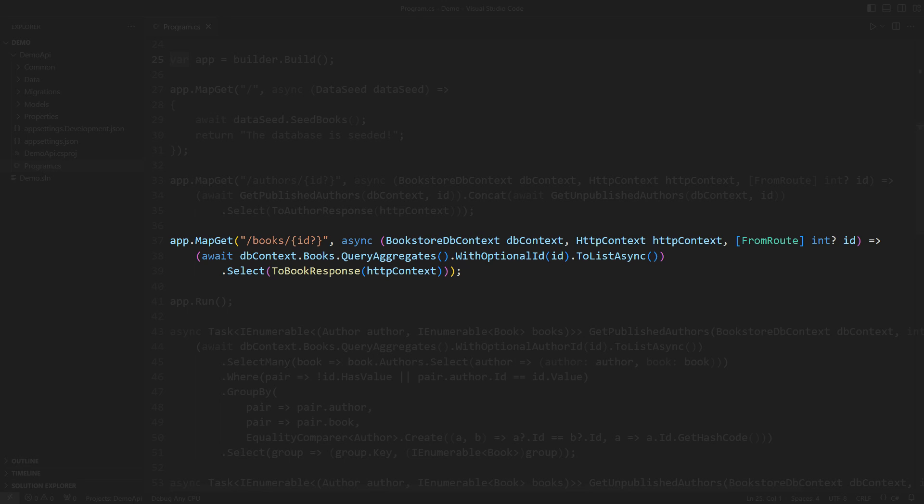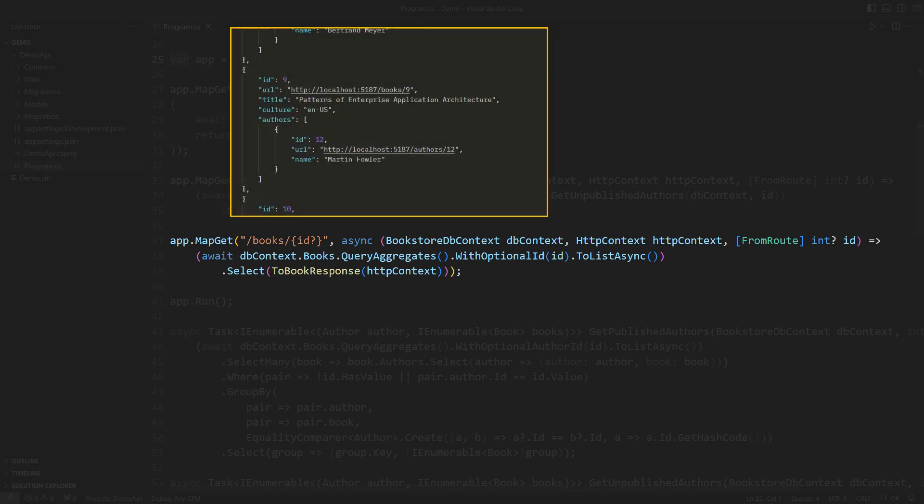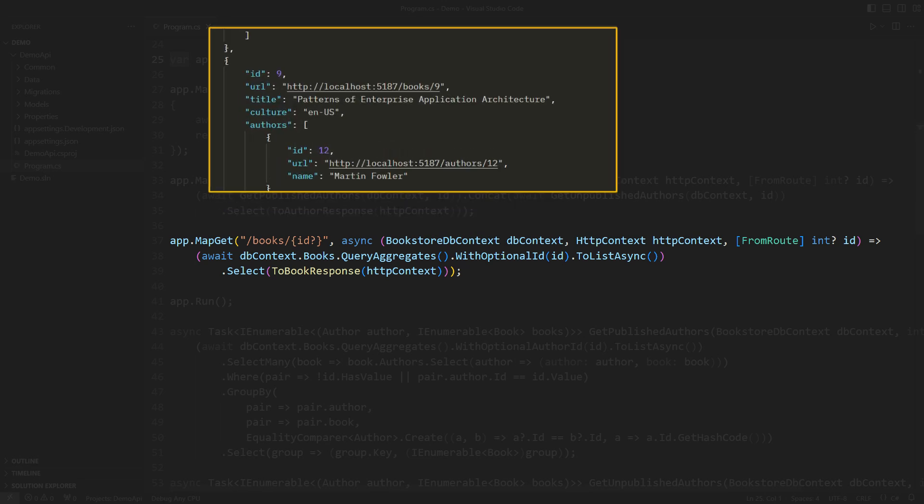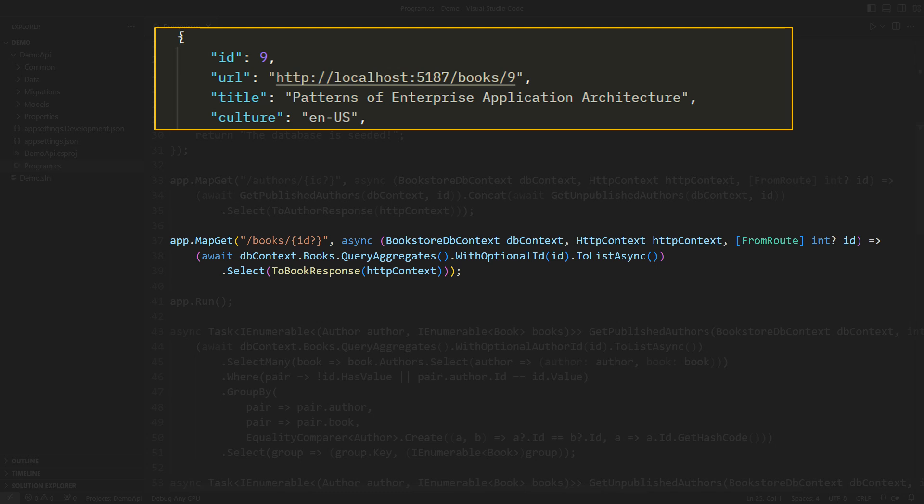The book's endpoint replies with a JSON document which includes a URL for each book. This URL contains the book's ID which is obviously an auto-increment number. It opens some security questions.